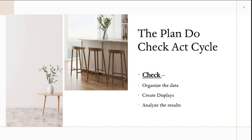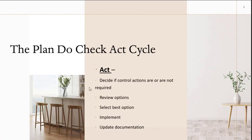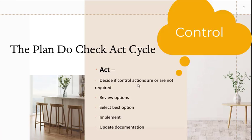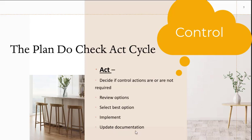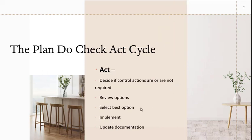In the act part of it, we are going to decide if control actions are or are not required. We are going to review options, select the best options, implement, and update documentation. Always remember to update documentation. And the cycle continues.